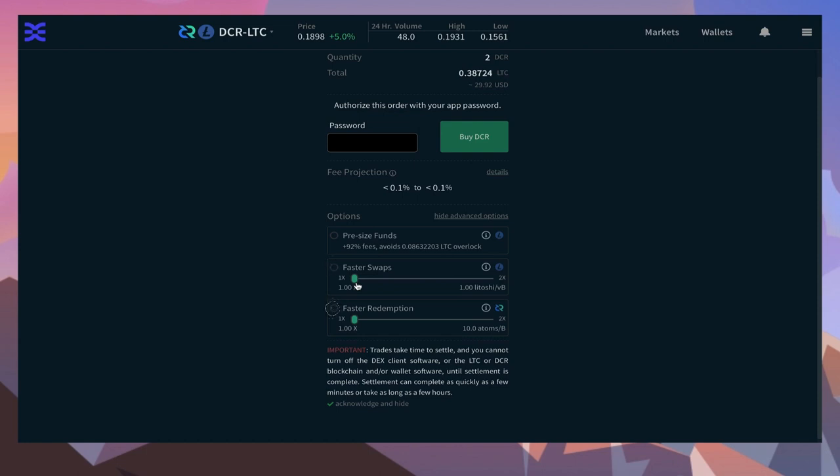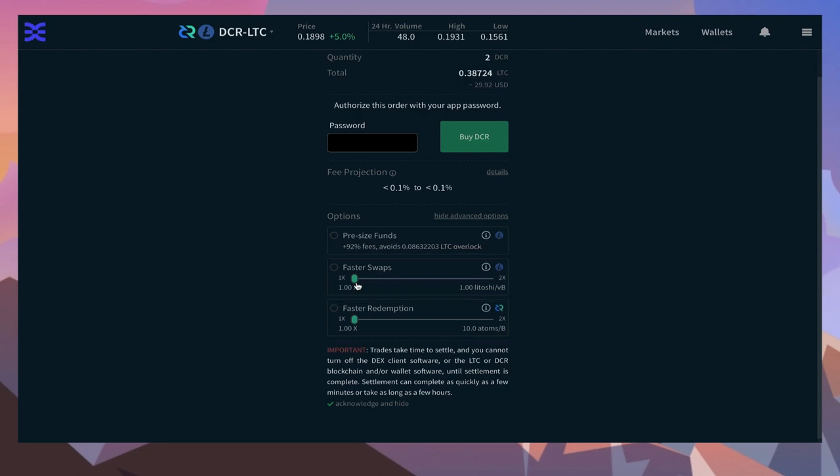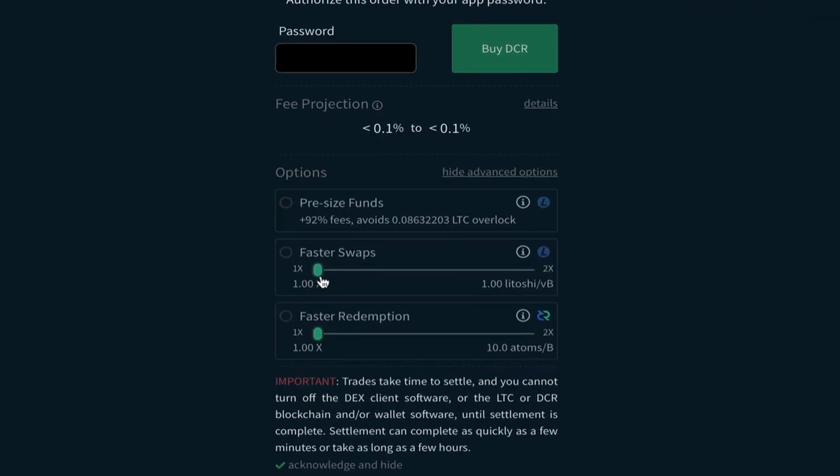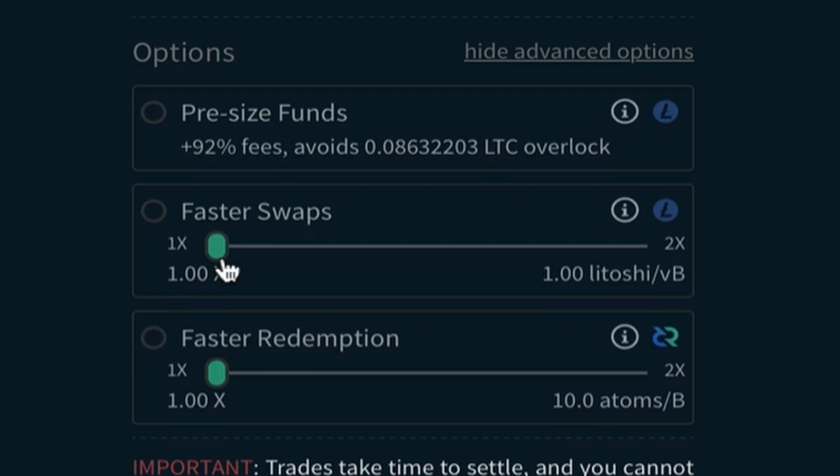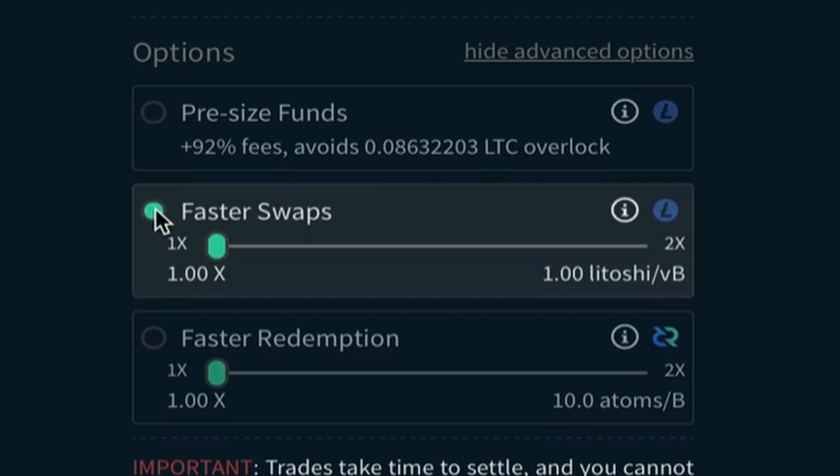The fast swap option deals with the initial swap. In this case, buying DCR which requires LTC fees. The default amount of LTC is one LTC per virtual byte, or the smallest unit. In times of congestion, you might need to increase the amount to two LTC per byte.